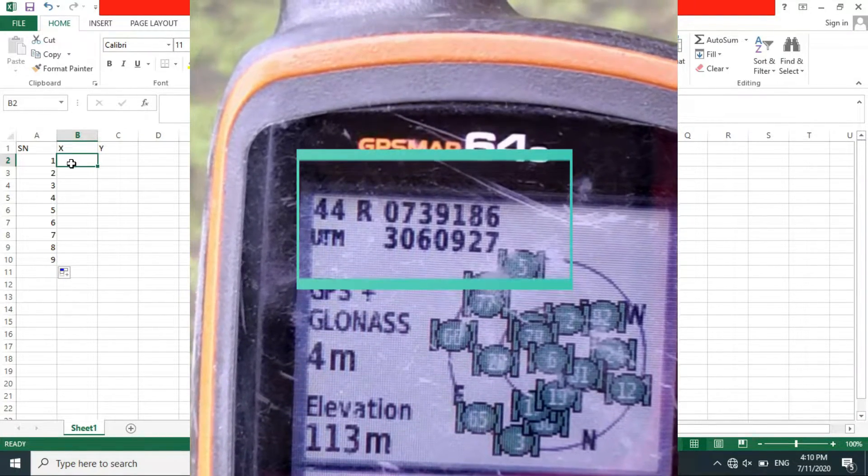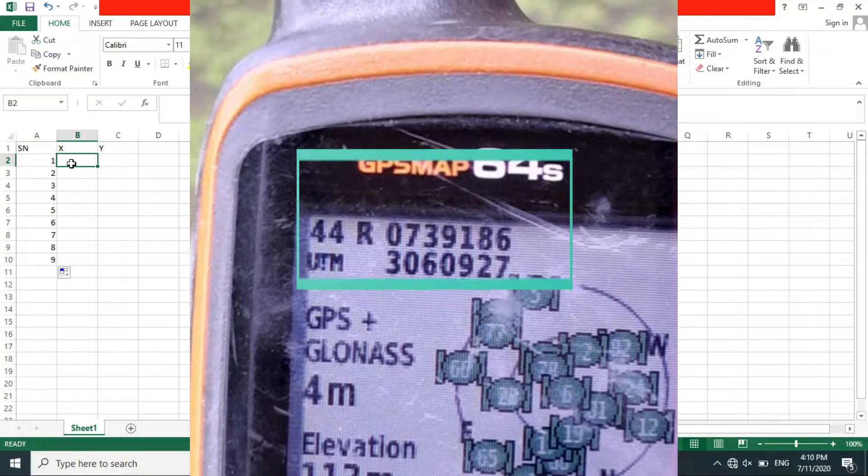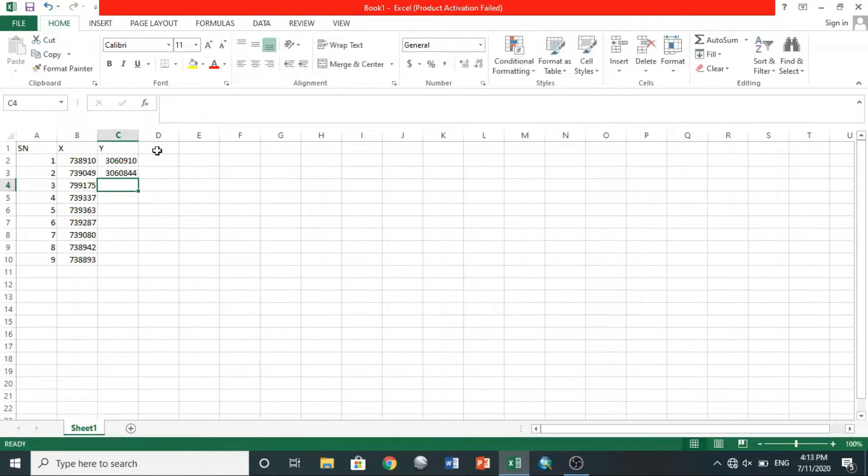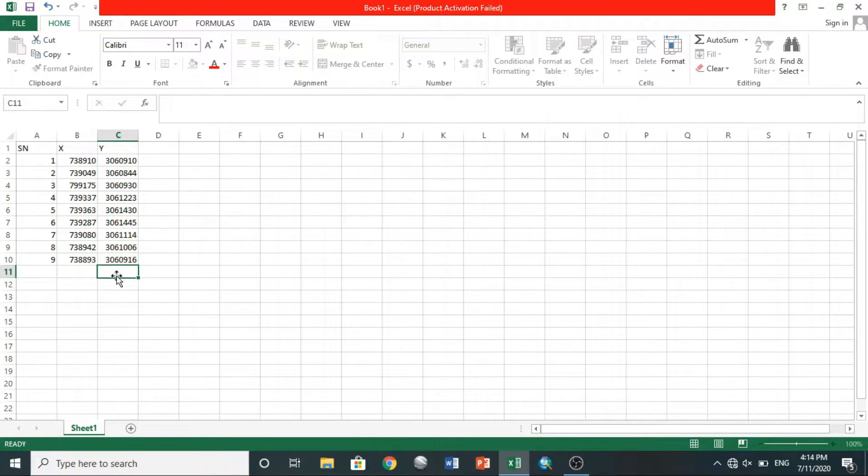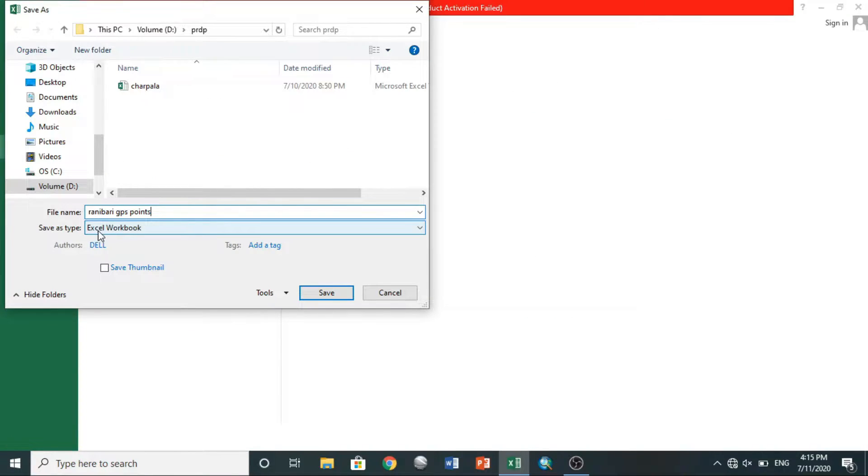After you finish typing, then choose your file location, rename it, and save it as Excel workbook.